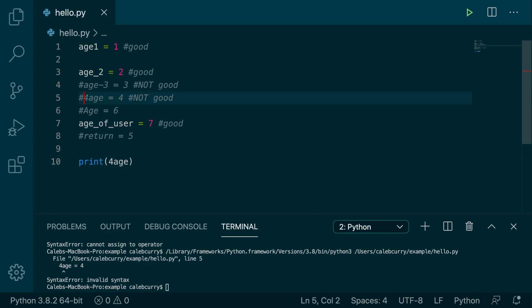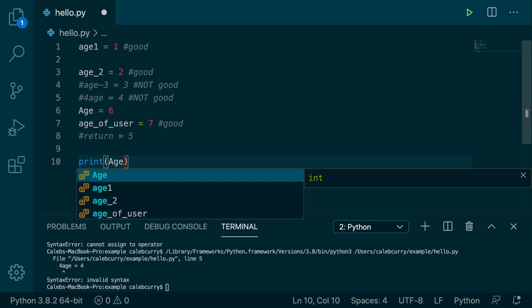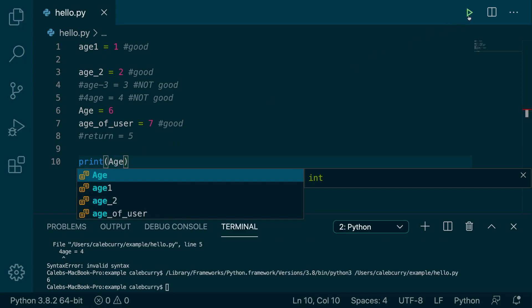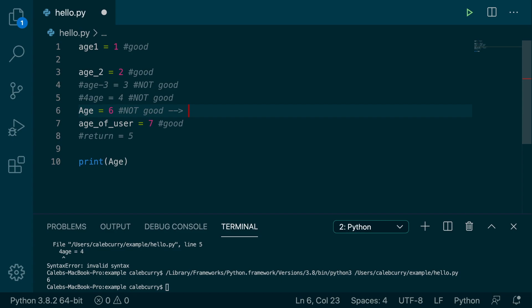All right. And then we have this one here, which is actually Age with a capital A. So let's run that. Running this, we get the value 6. So it seems to be working. However, this is also not good because this is a style thing. You don't want to use a capital here for your variable. By convention, we keep variables lowercase. So although it does allow it, it is not recommended.